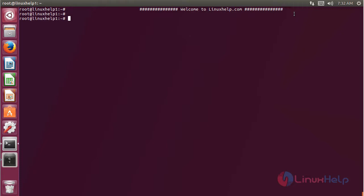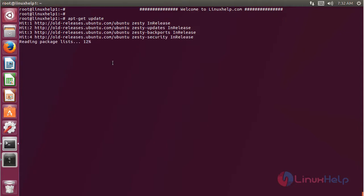Before you install the application, we should update the system repository using the following command. Then hit enter. The repository is being updated now.